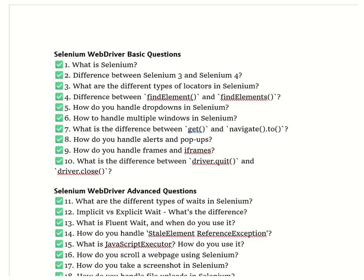Hello guys, welcome back to my channel. Today we are going to discuss the most important Selenium interview questions. In this video I will discuss basic questions, then advanced questions, then framework-related questions, and then practical questions.